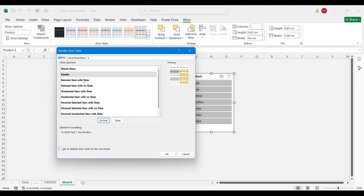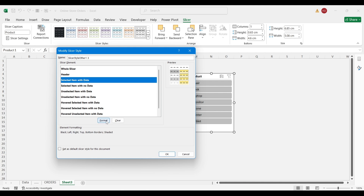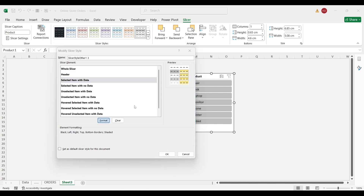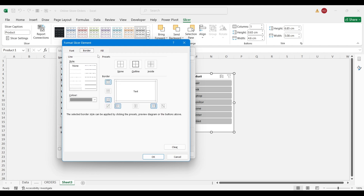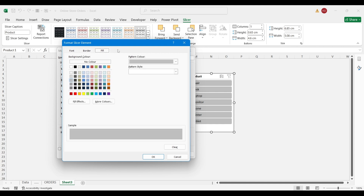Next up is 'Selected item with data', so you click on it and click Format. Do you still want to see black? Yes, still black, but bold and size 10. Do you want borders? Not really. If you want borders you can keep them. Then you'll see the highlight color — it shows as an ash color here. What do you want the highlighted state to look like?